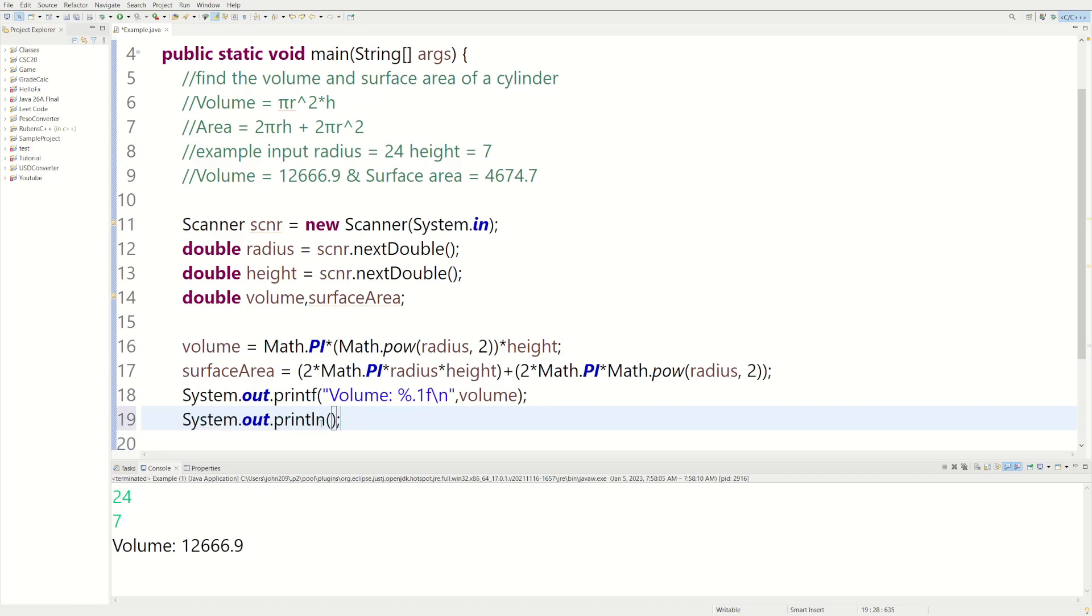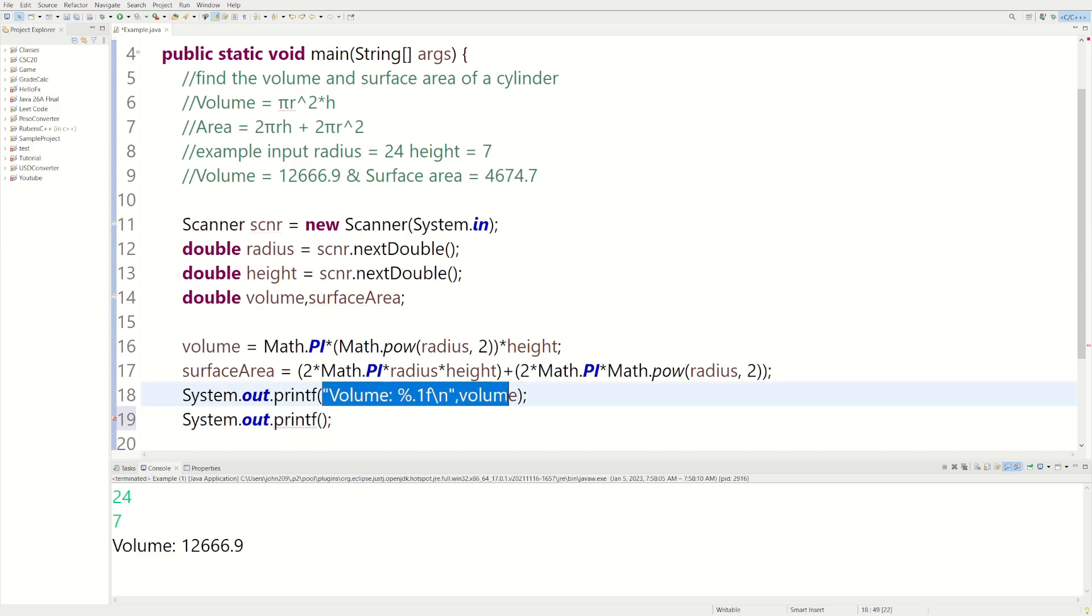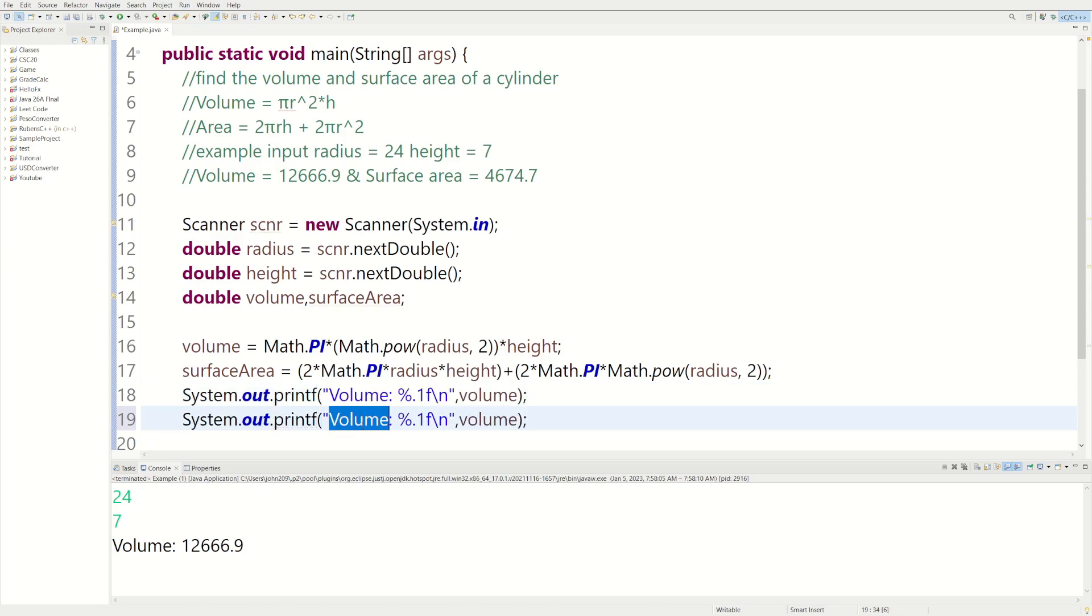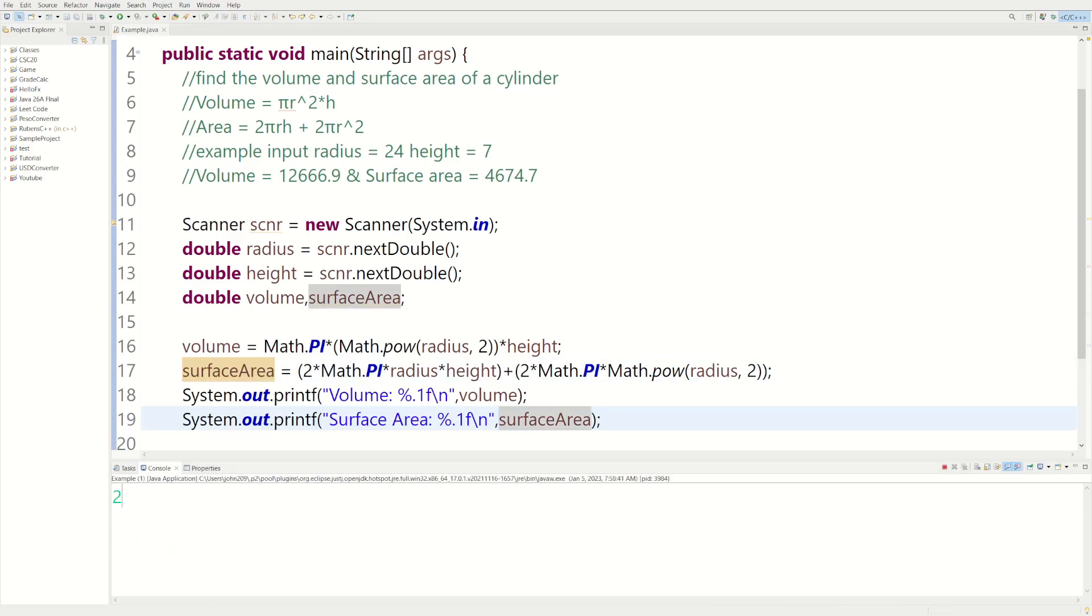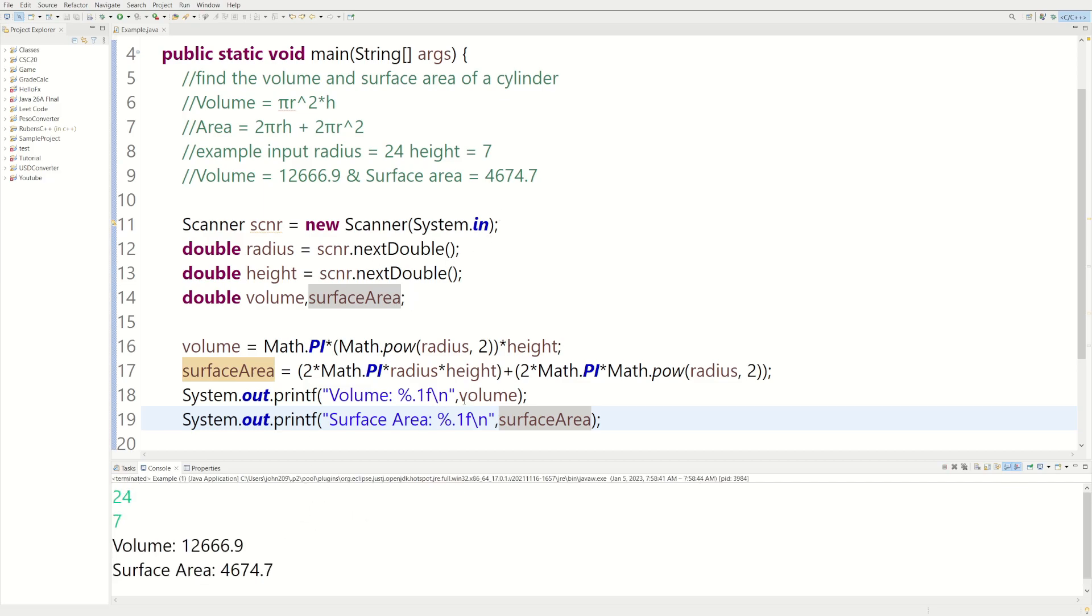Instead of println, we'll do printf or print format. And instead of volume, we'll do surface area. We'll leave the 1.1f because we still want to format at one decimal point. And we'll just say surface area. Let's do 24 and 7. Looks like we got it.